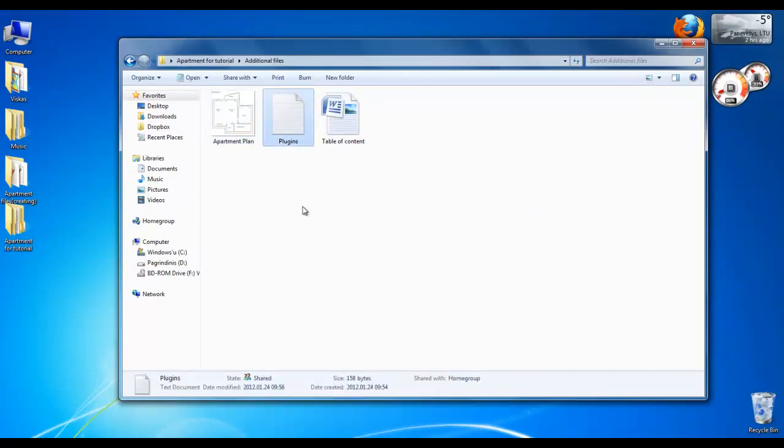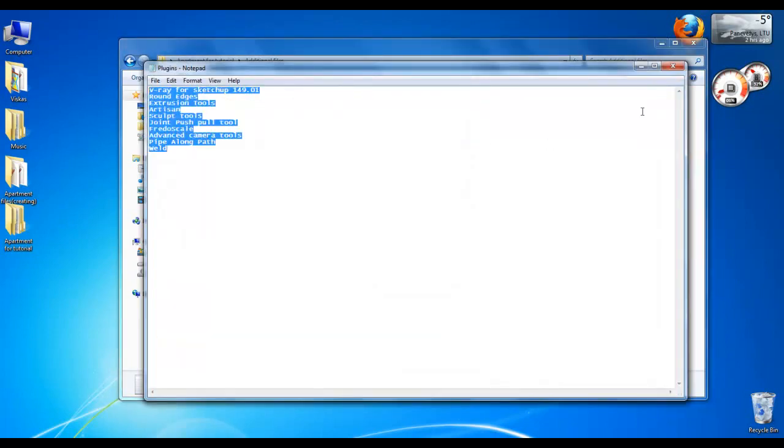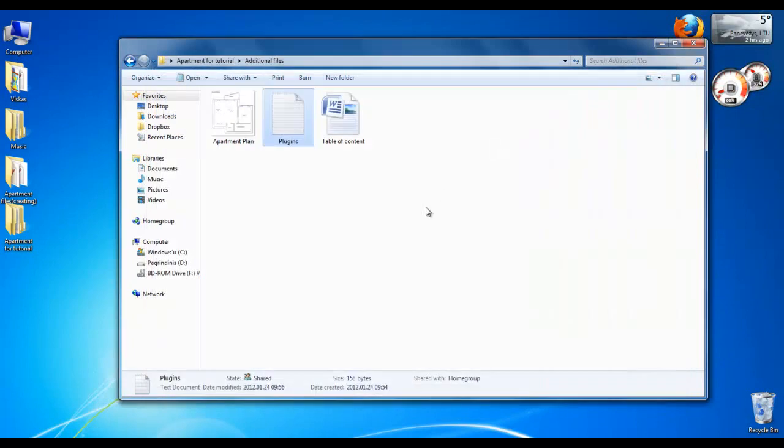Also, for modeling you will need some plugins. Most of them are free and you can Google it and find it. I've made a text document. You can find it in additional files folder.